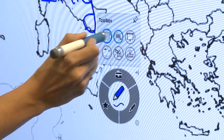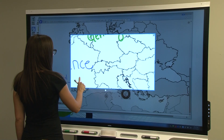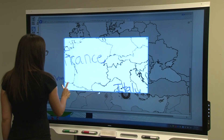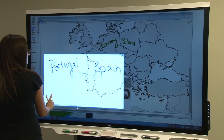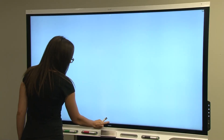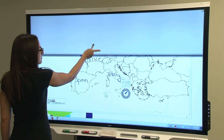Here's the magnifier tool. You can use it to magnify certain areas of your screen. Here's the screen shade tool. Use this option to hide and reveal content on your screen.